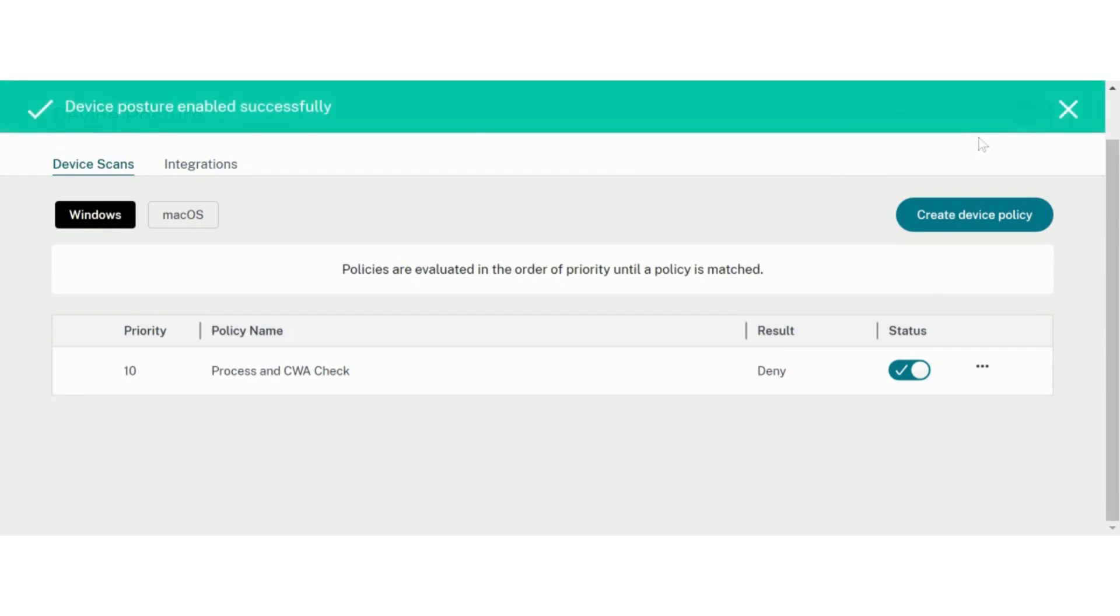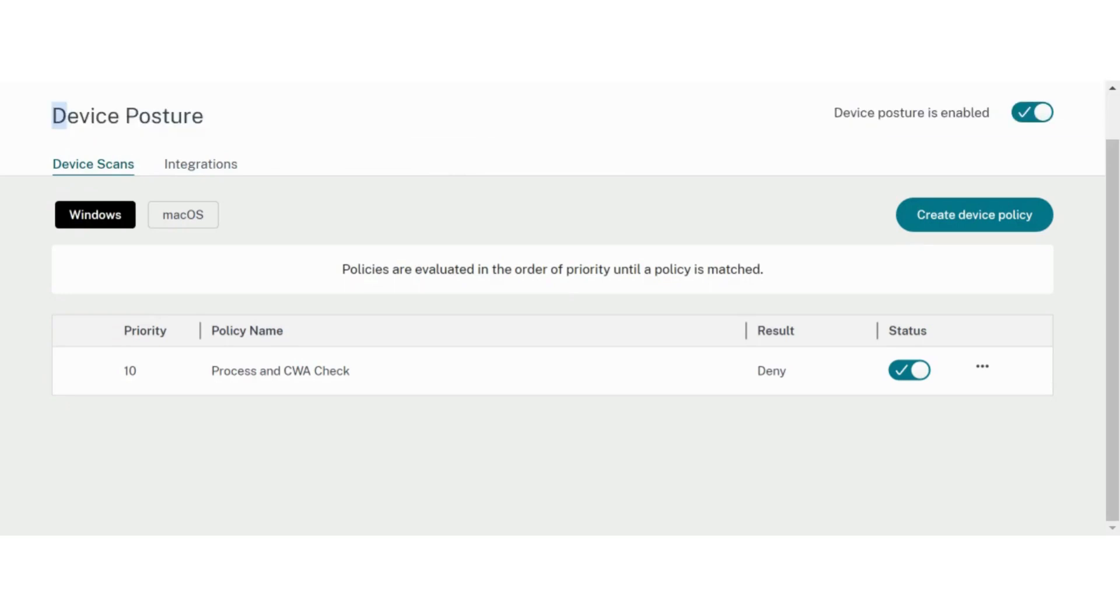This concludes our demo to configure a simple policy for end devices in Citrix Device Posture service.